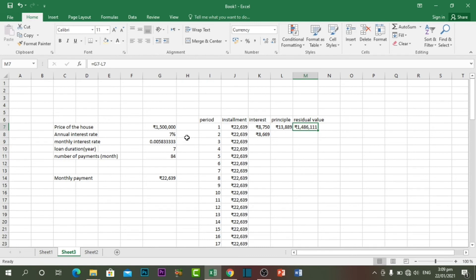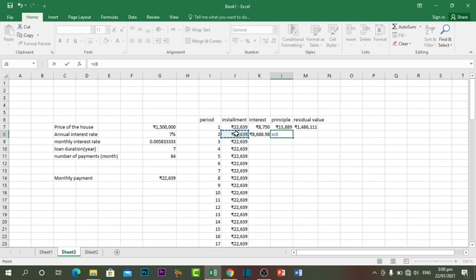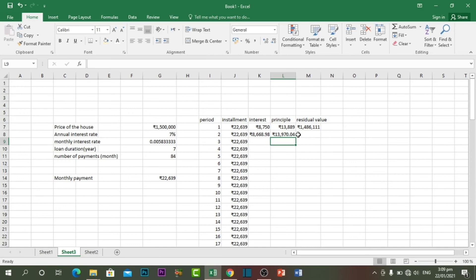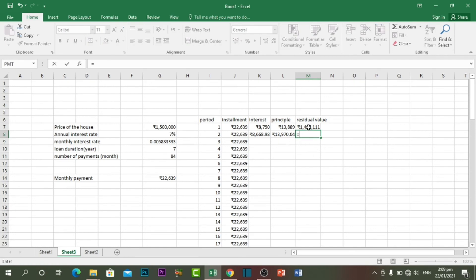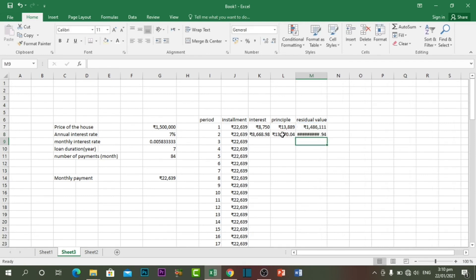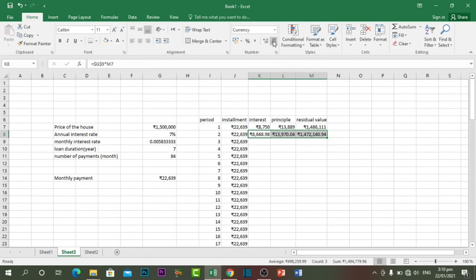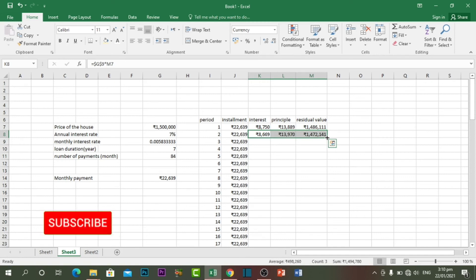To calculate the principal for month 2, subtract the interest from the installment. For the residual value, take the previous residual value and subtract this month's principal. Select these two rows and decrease the decimal places to zero. Then double-click the corner and it will automatically copy and paste the formula until the last row.